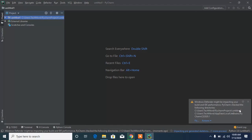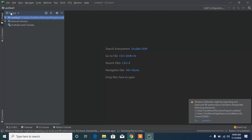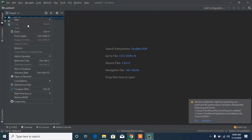You may see a message saying 'Windows Defender might be impacting your build and IDE performance.' This is caused by your antivirus. You can disable it — I'll show you how to do that at the end of the video. Once you're here, you can create a new file by right-clicking on the project folder that says 'untitled.'